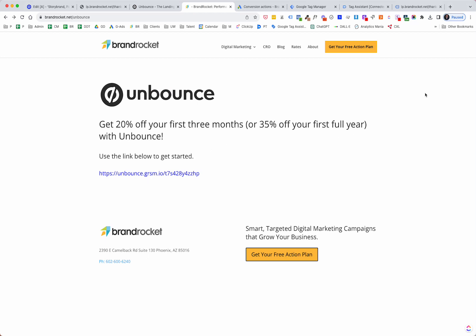If you found value in this video, please like it and subscribe. We will be doing more videos about Unbounce. The next one we're going to cover phone call tracking — Google Ads has phone call tracking built in, and we'll show how to implement that on your Unbounce page and how to test it to make sure it's working. Thank you so much for your time and we will talk soon. Have a great day.